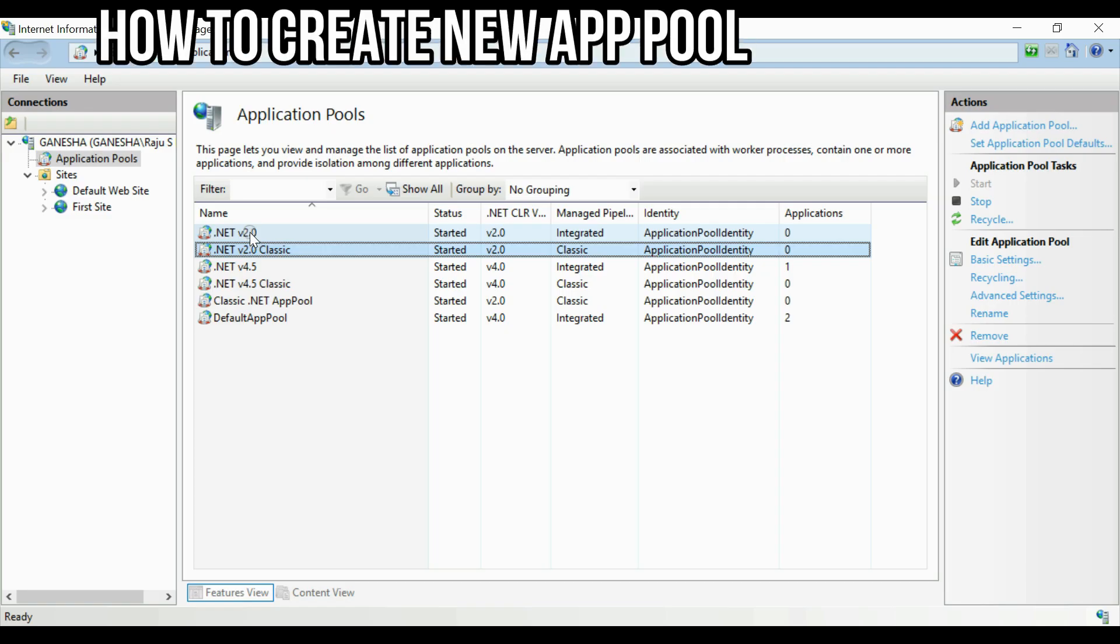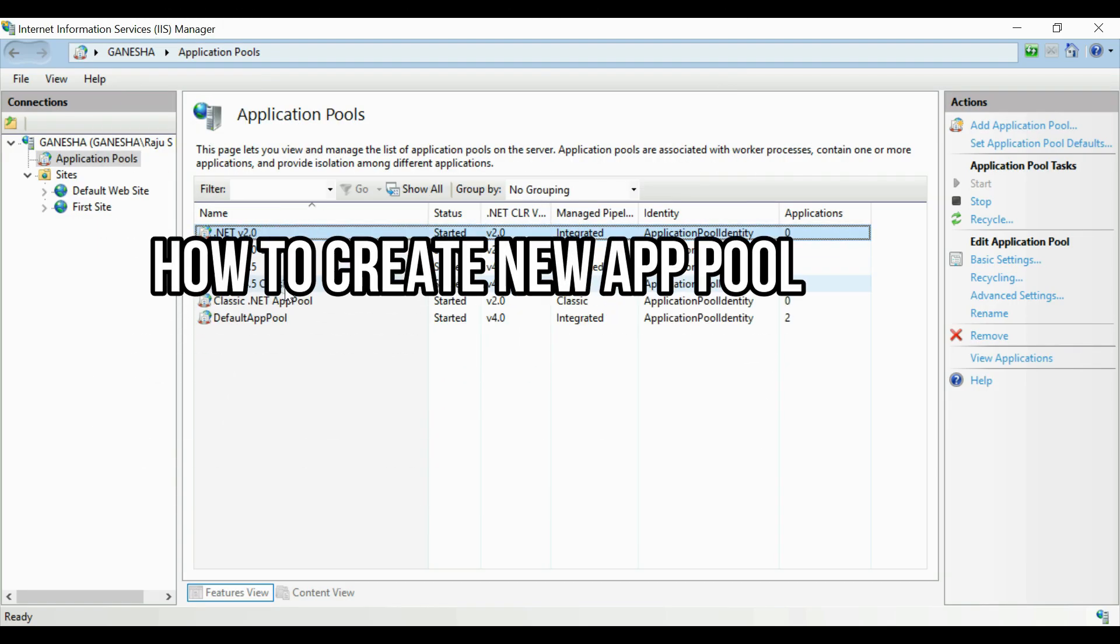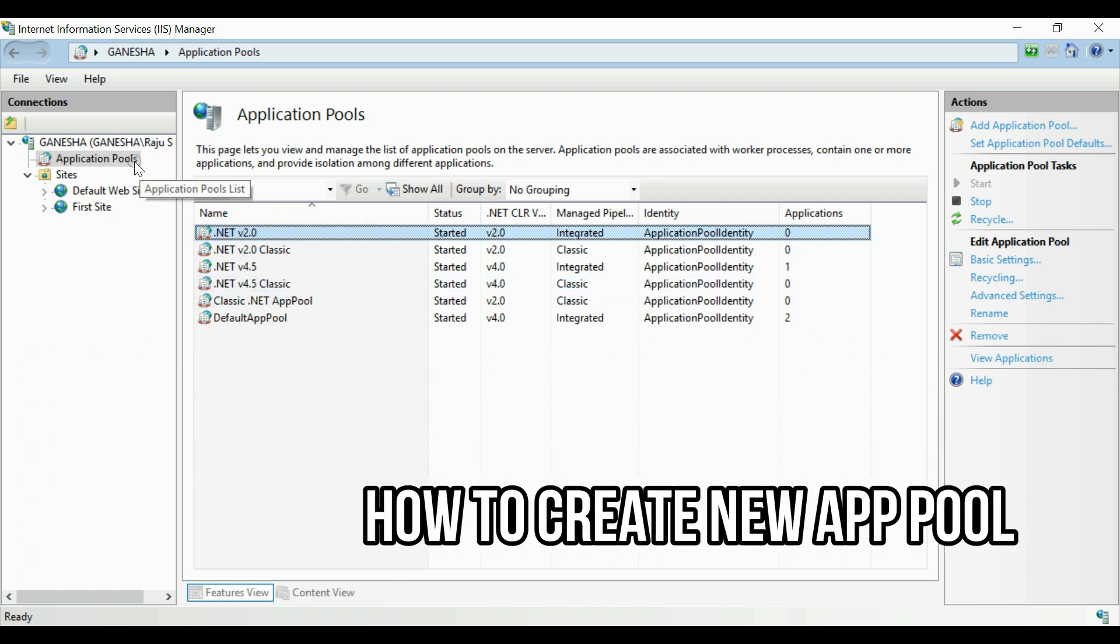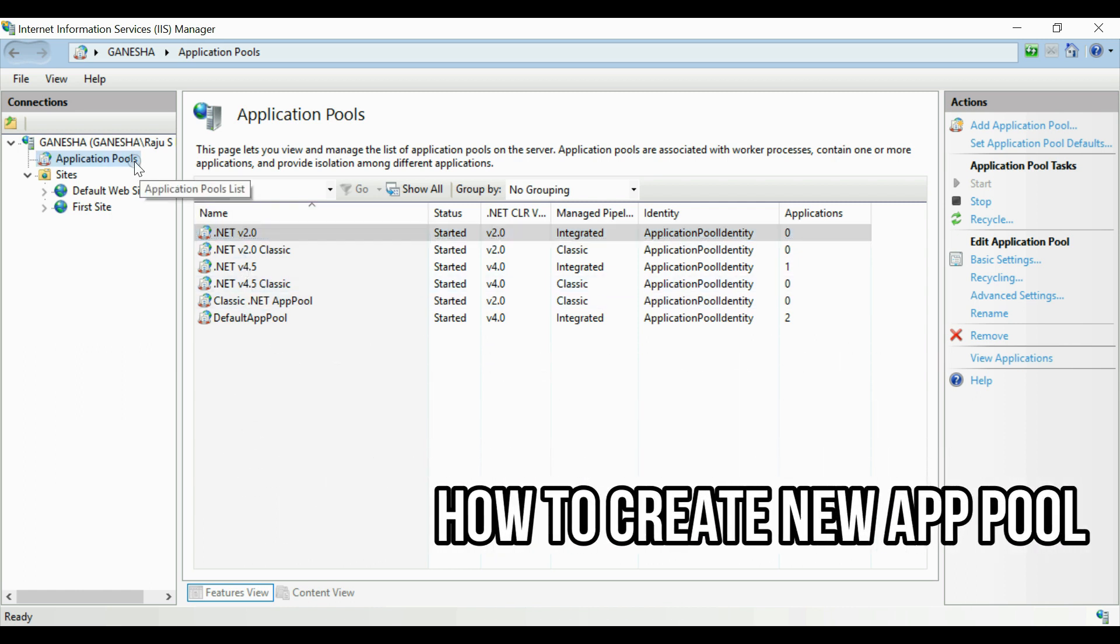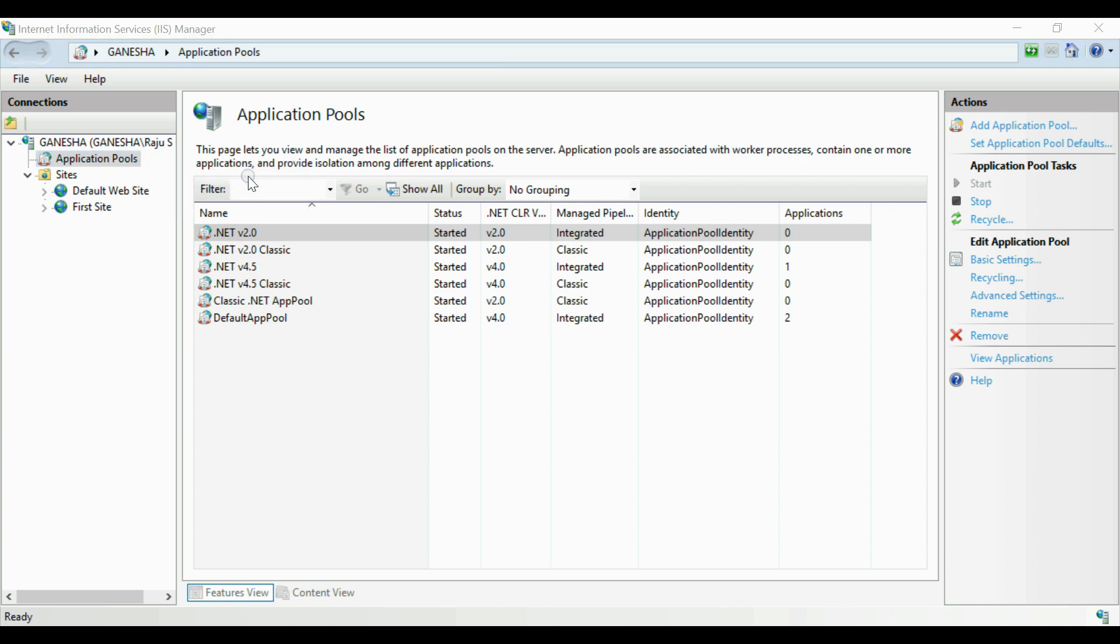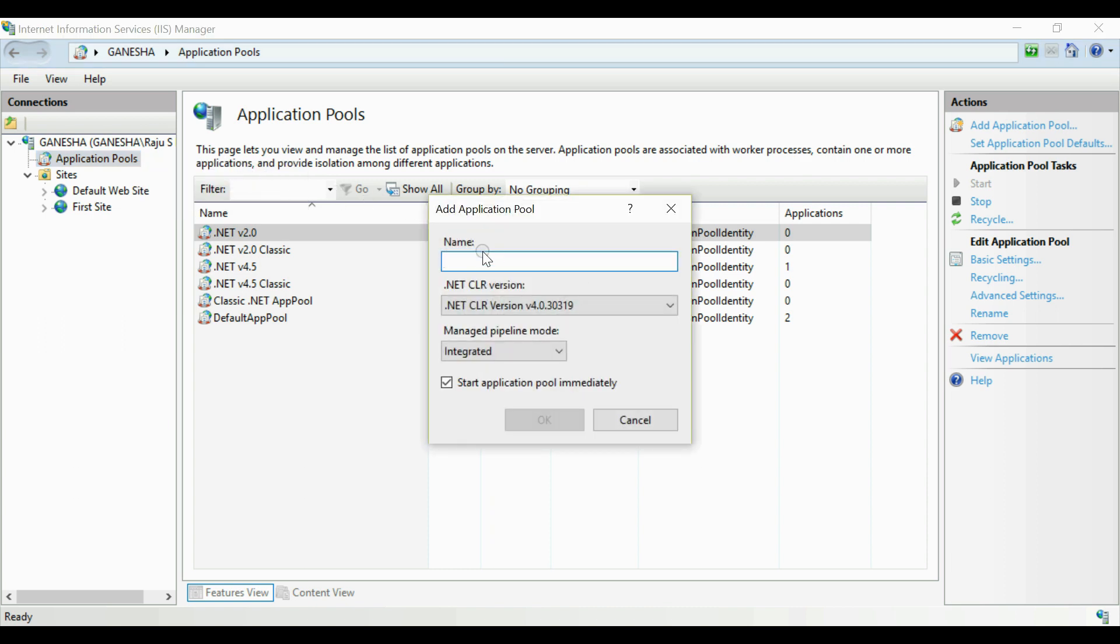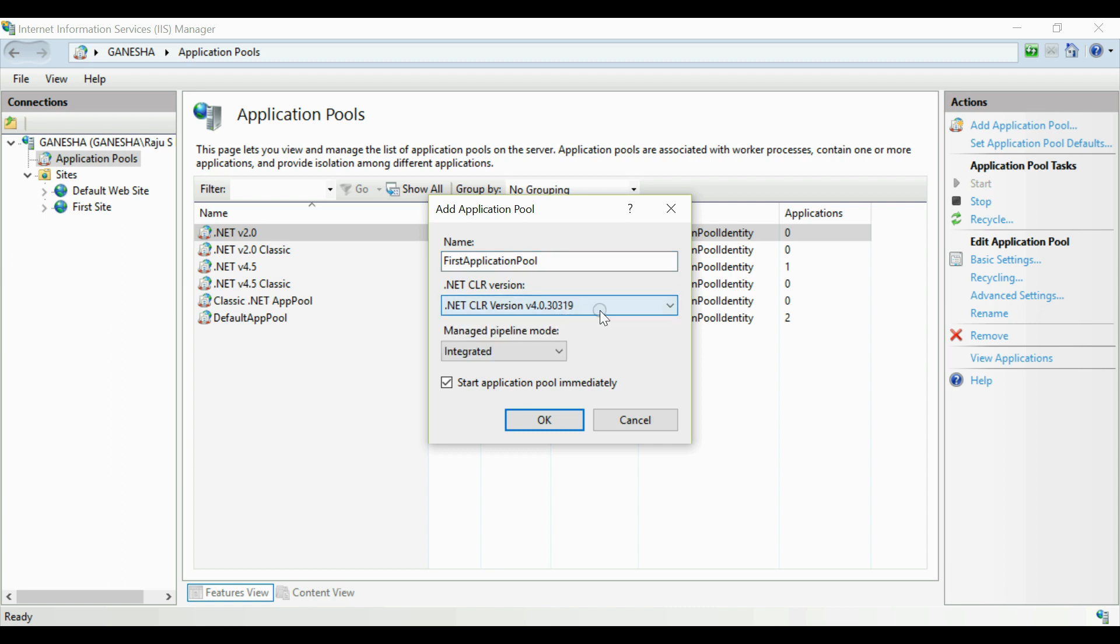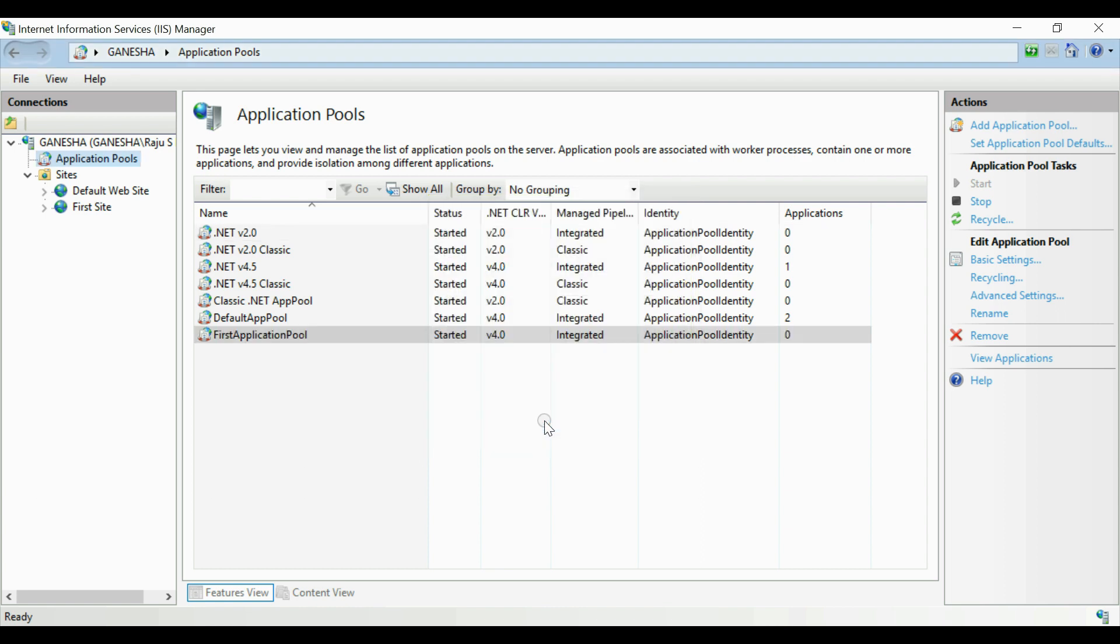Now for creating an application pool, go to IIS, right-click on the application pools list, select add application pool. First of all you have to give a name for this application pool, give it as first application pool. Now you need to select the CLR version, it is better to select 4.0 CLR version. And then from the managed pipeline mode you have to select integrated. This method will create an application pool for your website.